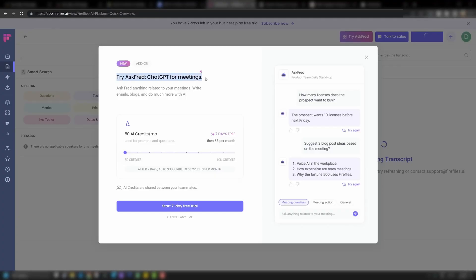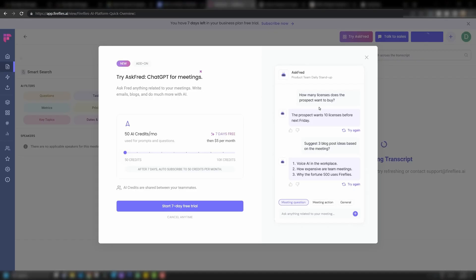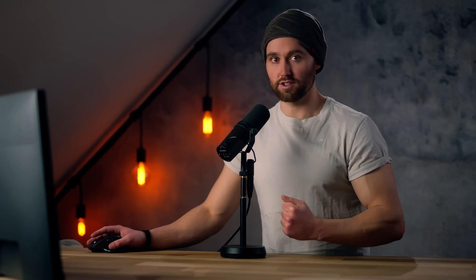There's also Ask Fred, a ChatGPT add-on for these meetings where you can ask Fred about what happened — like how many licenses did the prospect want to buy — and it gathers all that data for you. It's an add-on, so you can assess whether it's worth it. On pricing, there are monthly and annual options. I think the savings on the annual plan make sense because this isn't a tool you use once — it's something you use consistently. The Pro plan is $10 a month, which is good for most individuals, but you don't get video recording. The Business plan gives you everything including video recording. Overall, I think this one is very well priced.